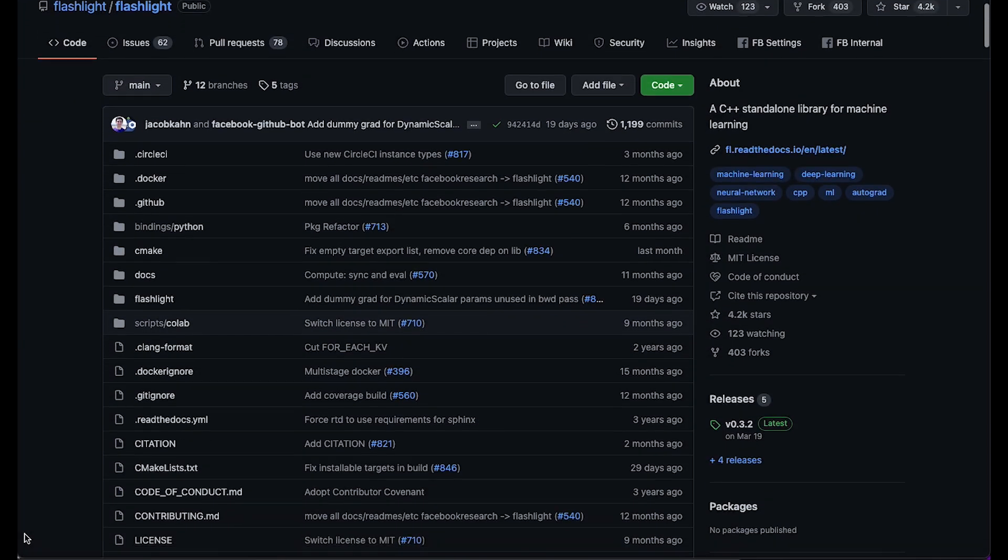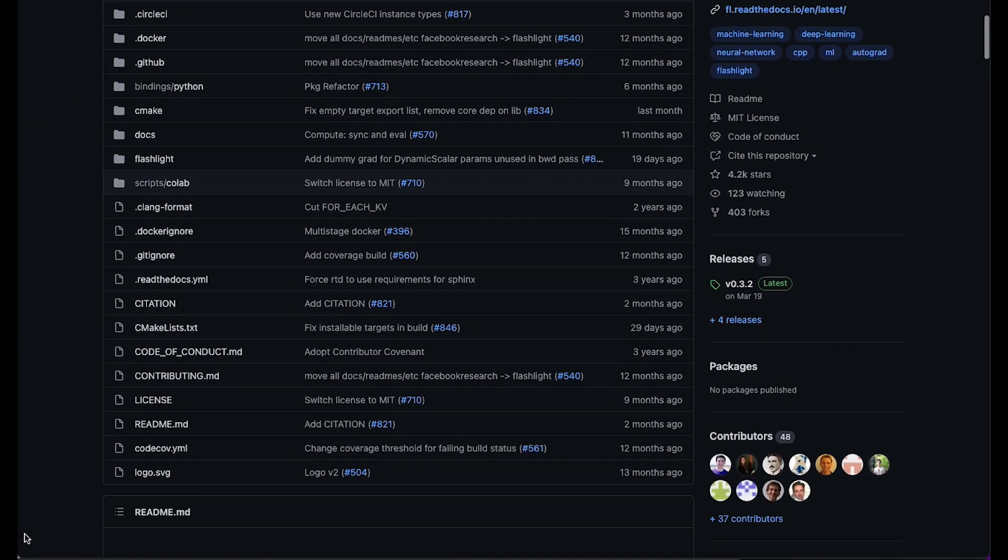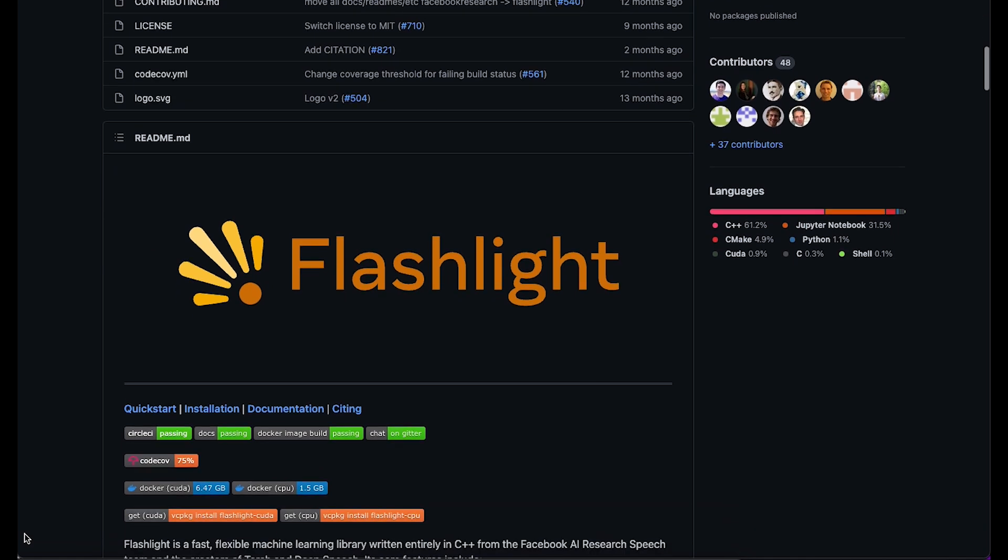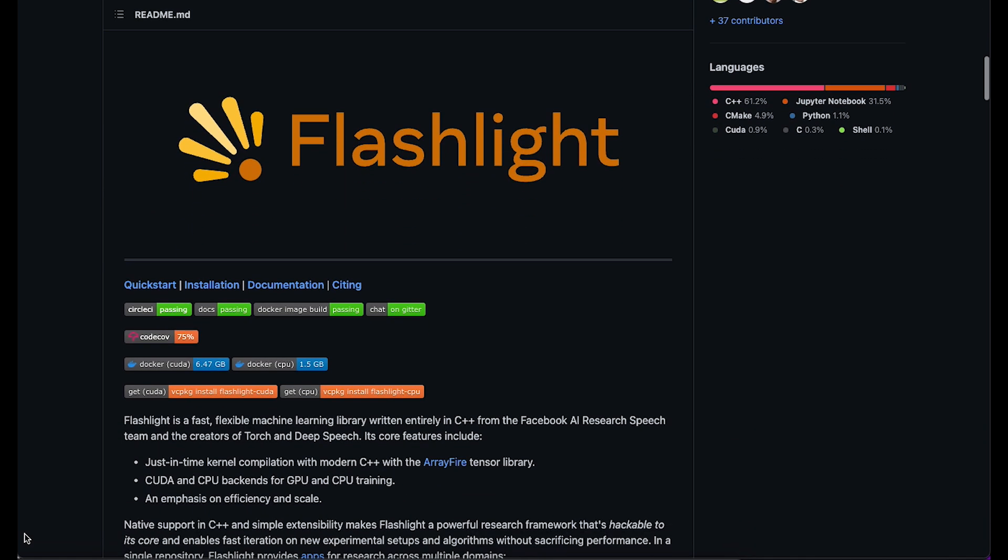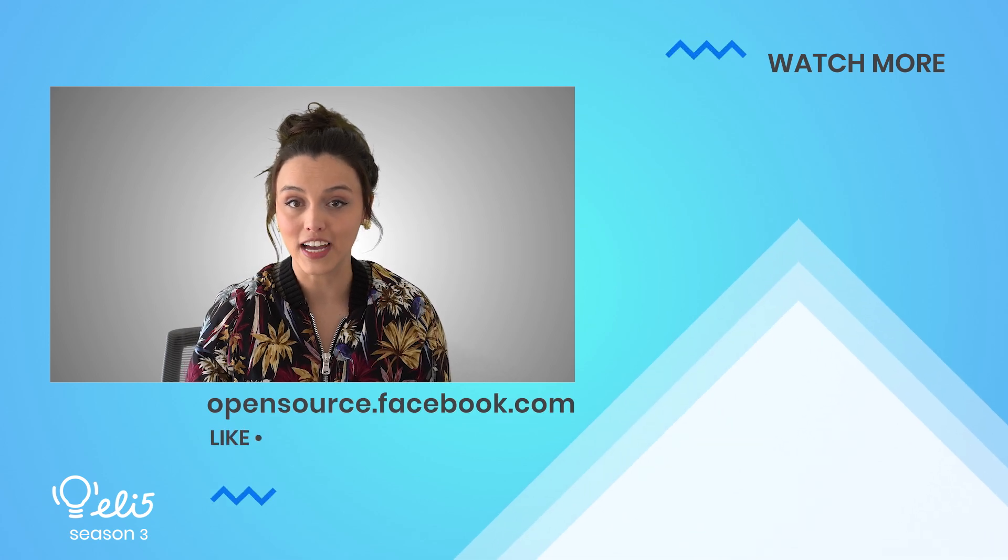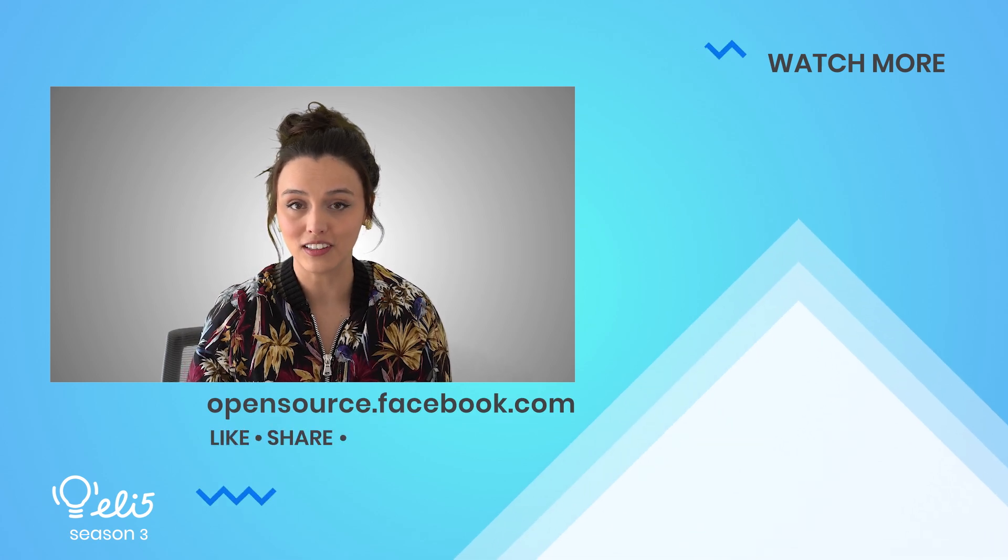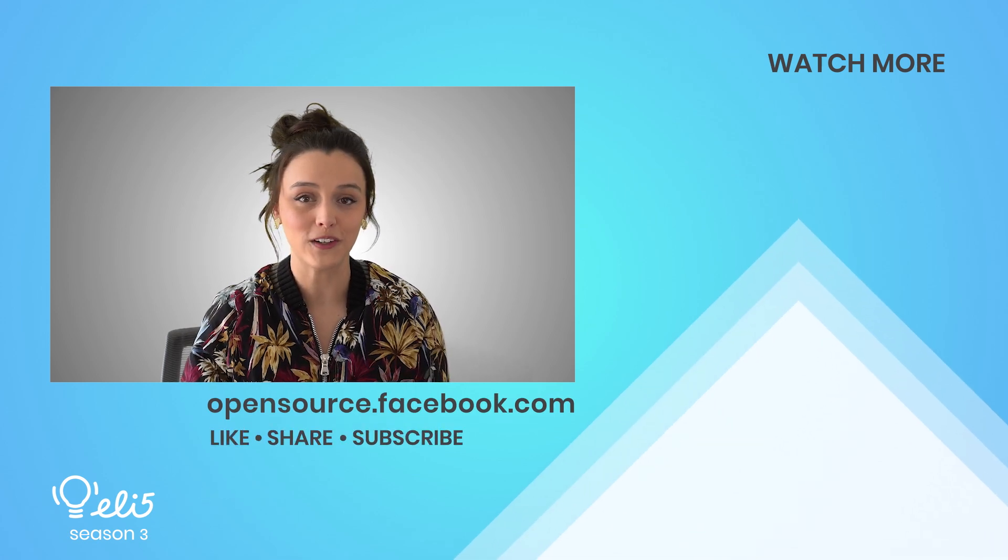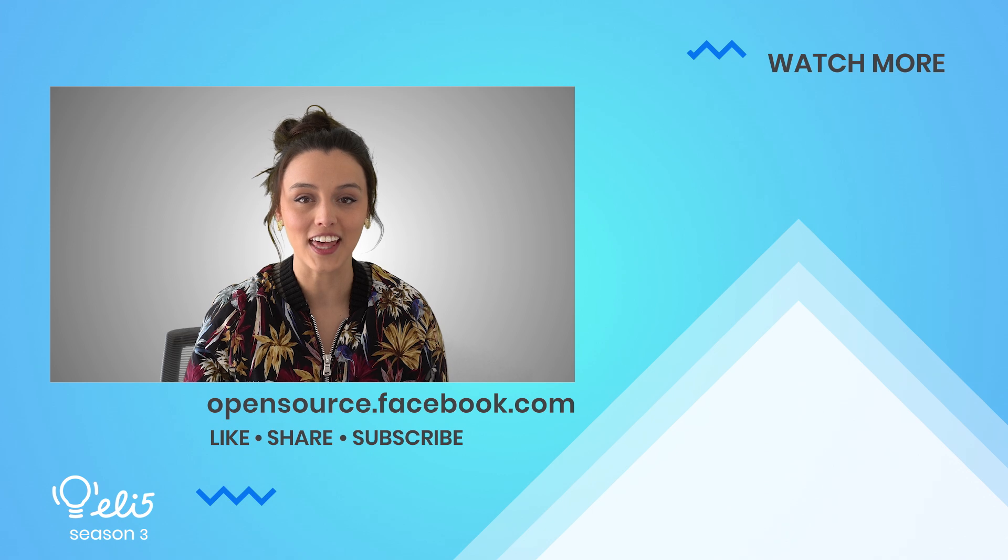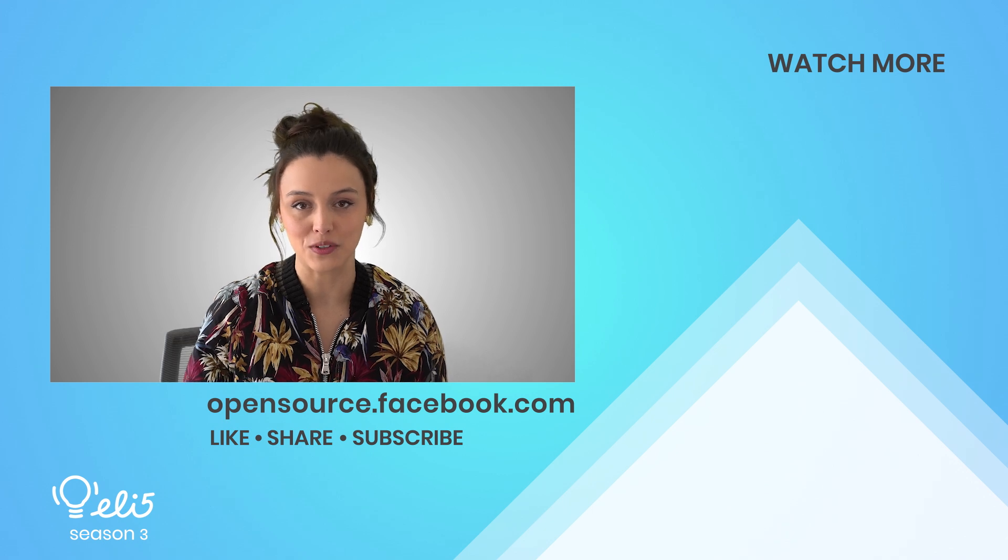To learn more about Flashlight, check out its GitHub repository for building and installation details and its overall layout and a link that directs you through the documentation. Additionally, you can find more information and visuals in our blog post. Everything will be listed in the YouTube description. If you'd like to see more about Flashlight on this channel, give this video a thumbs up. Thanks for watching and don't forget to subscribe!